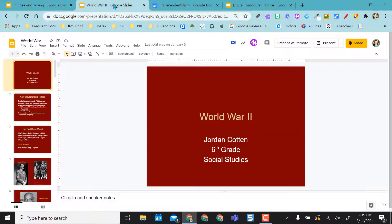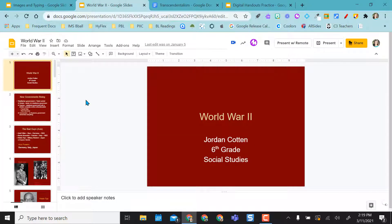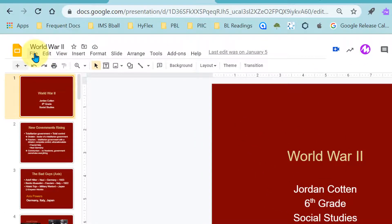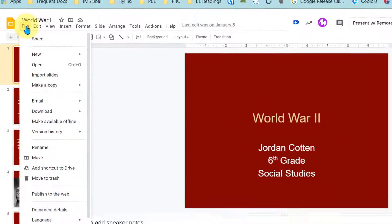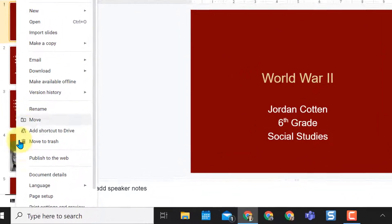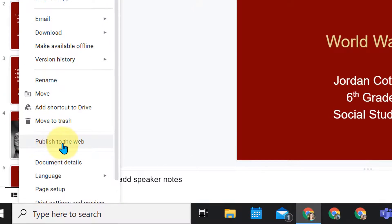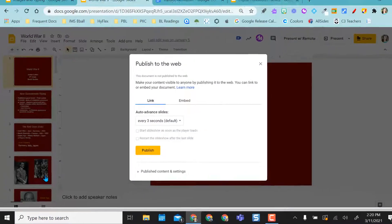So I have a Google Slides here and if I want to publish this to the web so that I can just send out a link and people have access to it, I'm gonna go to file and I'm gonna come right down to publish to the web.